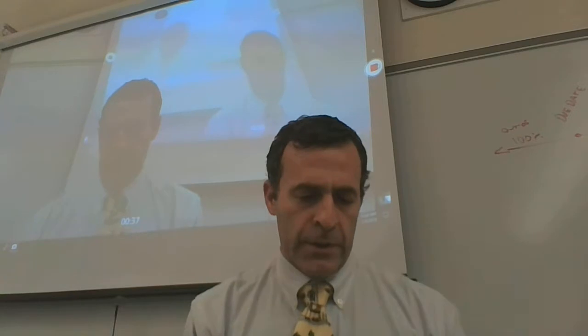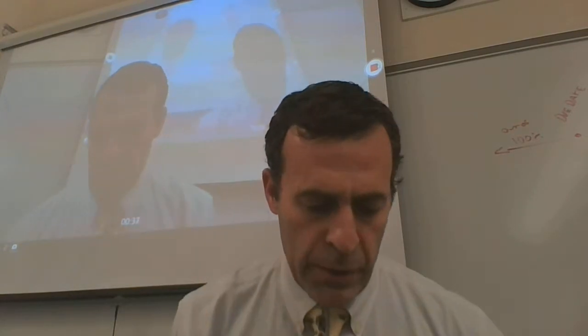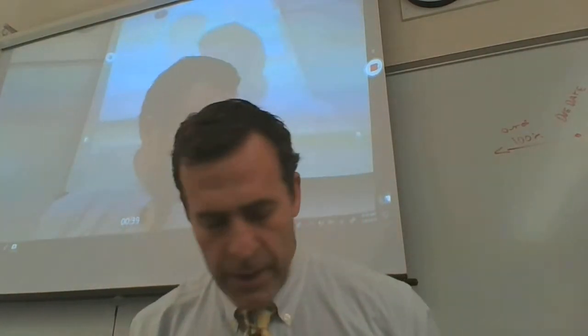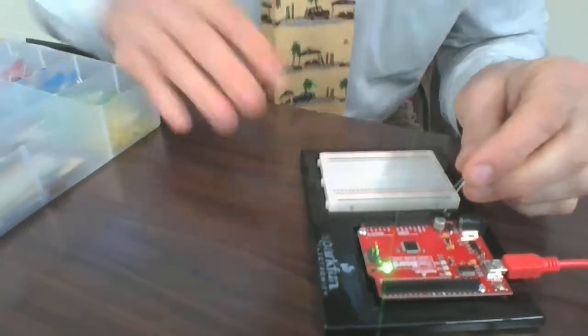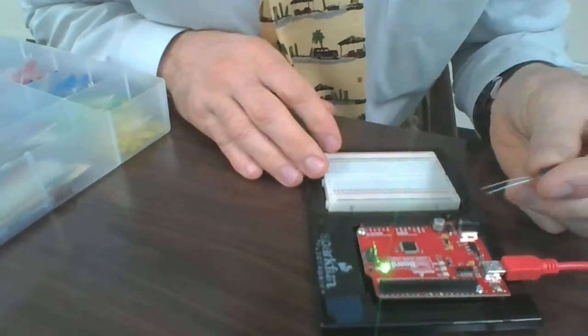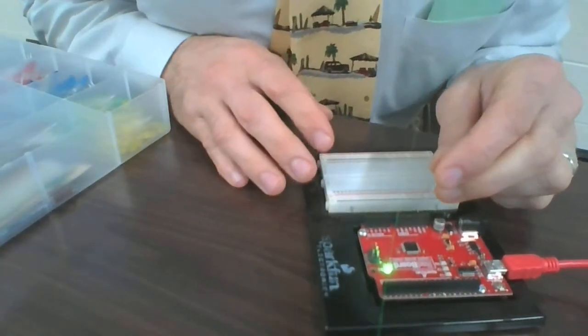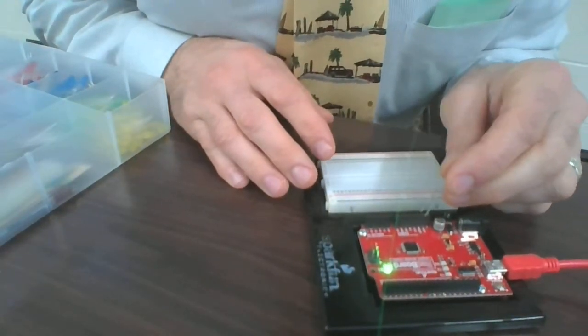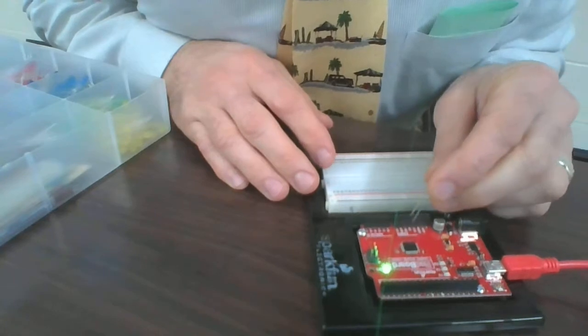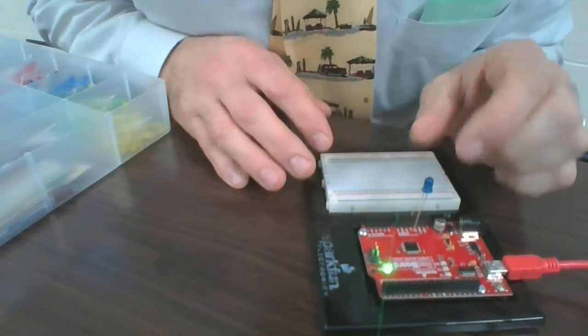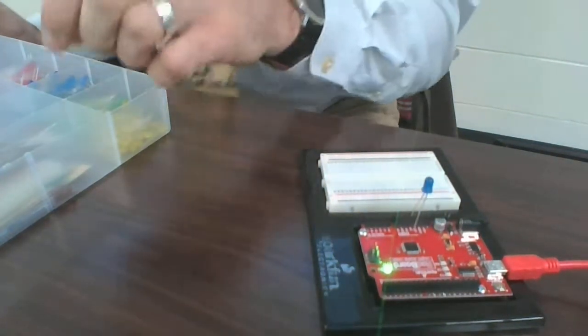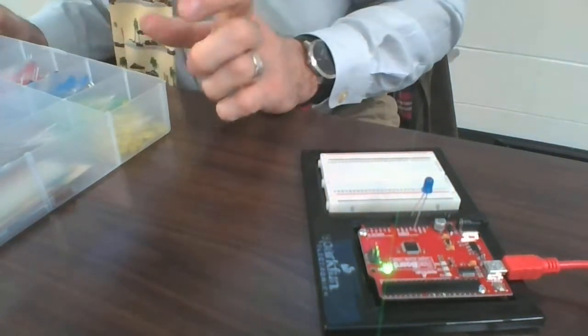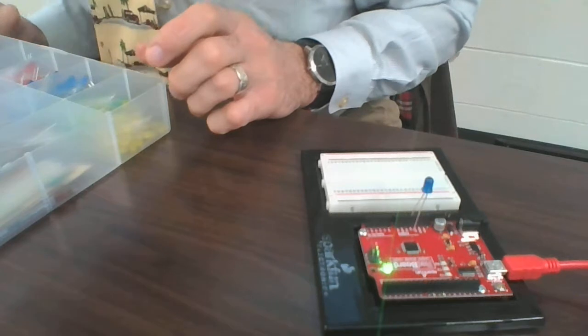I'm going to plug the blue LED into the anode, which you'll learn all about in the future, into the 5 volts. Now I'm going to take a resistor.